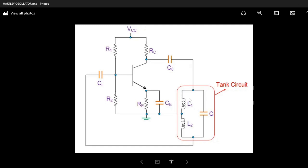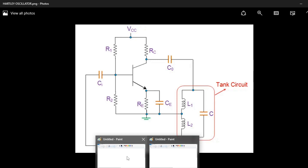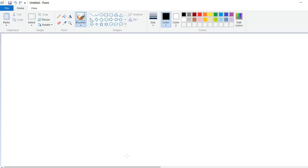Hello everyone, welcome to my YouTube channel. In this video I am going to explain frequency analysis of Hartley and Colpitts oscillators. This is the basic Hartley oscillator circuit which has one amplifier and one feedback network. The amplifier produces 180 degrees phase shift and the feedback network produces a further 180 degrees phase shift, so the total phase shift becomes 360 degrees. If we design this circuit properly such that mod A-beta equals 1, it produces sustained oscillations. In this video I will focus on frequency analysis, meaning the derivation of the frequency of oscillation.